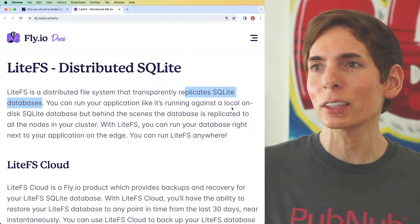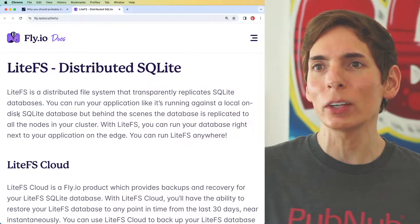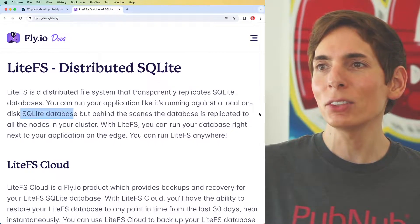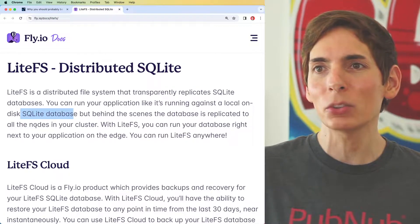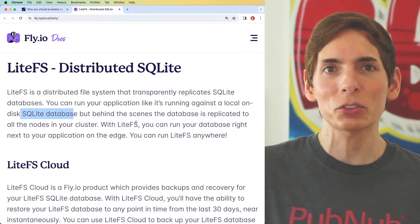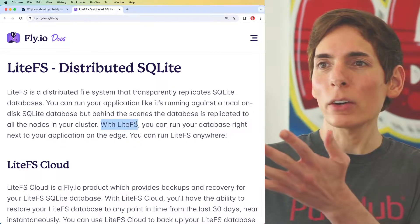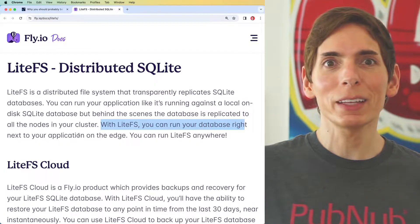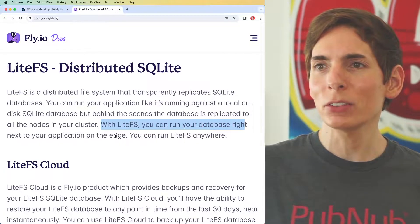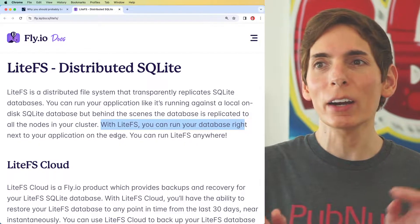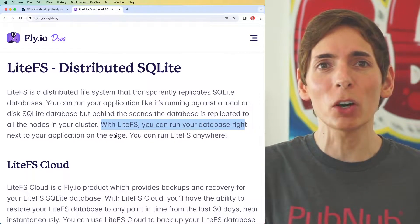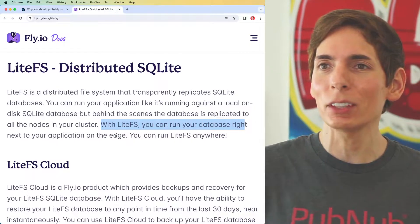You can run your application just like it's running against a local SQLite database on disk. Behind the scenes, it's replicated to all the nodes in your cluster. And we can run our applications right next to our databases on the edge, which means that it can run anywhere and you will have exceptional performance and latency.